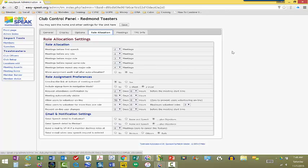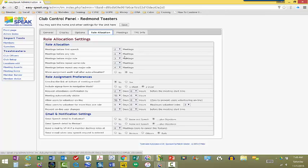So, for example, meetings before first speech. So, when we have someone who gets added into EasySpeak, they're a brand new member, we look for two meetings before they can actually schedule a speech. Meetings before any role, so if they come for one visit, they are automatically eligible, if we're tracking them in EasySpeak, to be able to fulfill a role, like being timer or something like that.